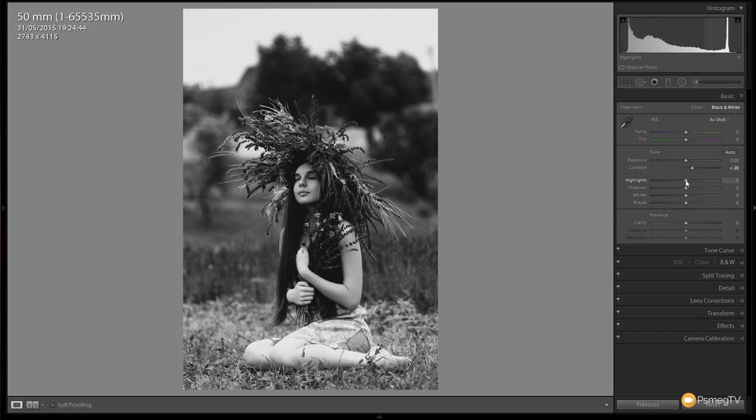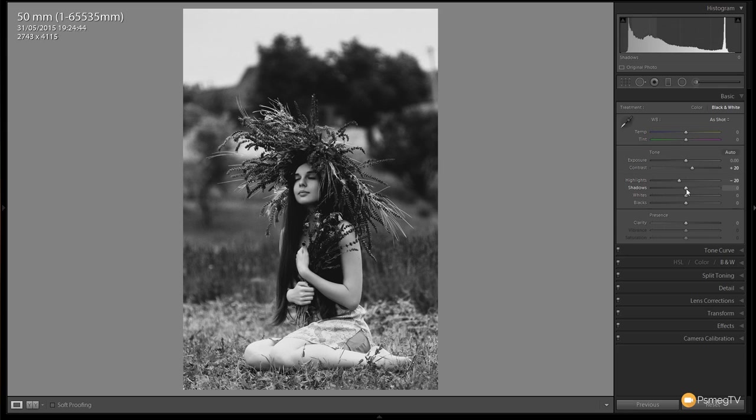Next thing we're going to do is come to the highlights and drop those down by about 15 to 20. Again, with all of these edits they are based upon the image you're working with, so just use this as a ballpark.